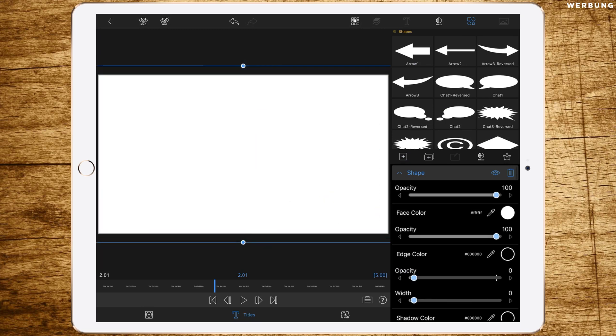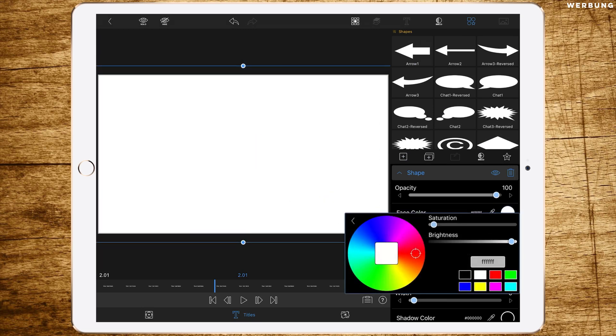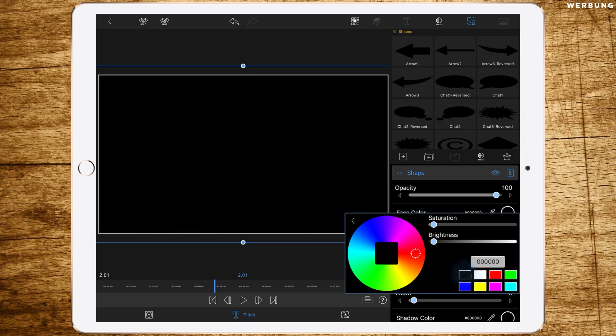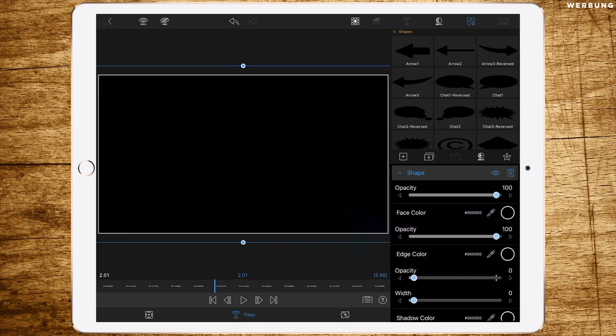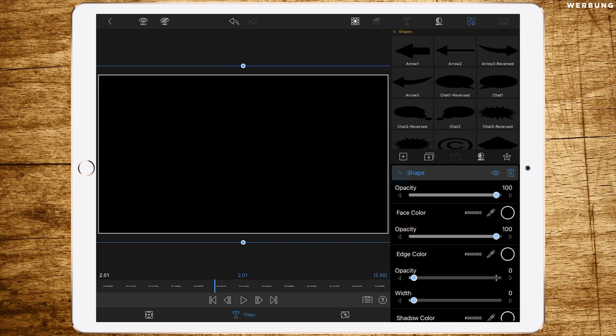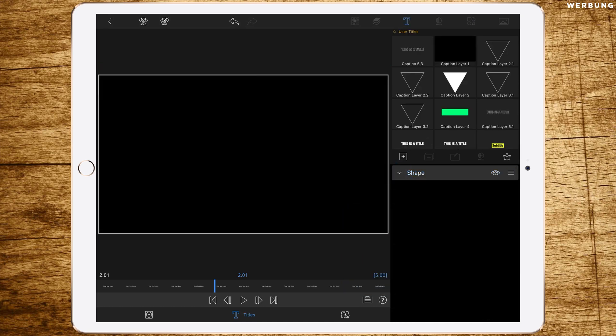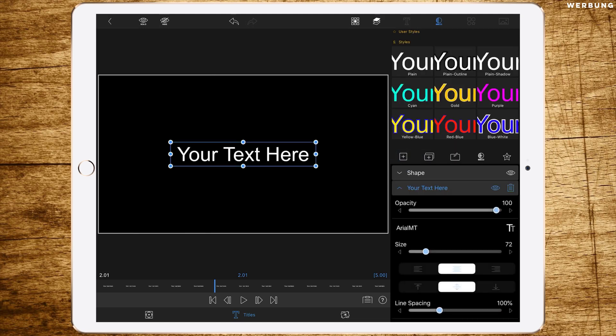Resize the shape until it overlays the whole frame. Change the face color to black like this. Then go back and add a title layer or text layer.